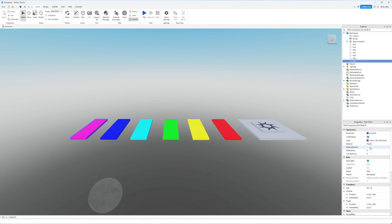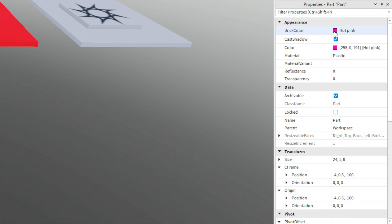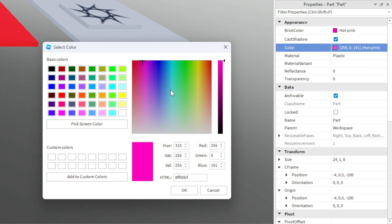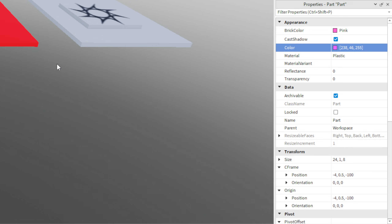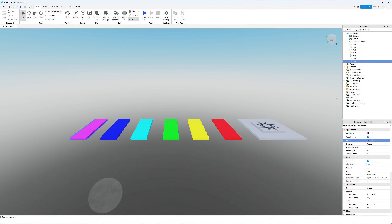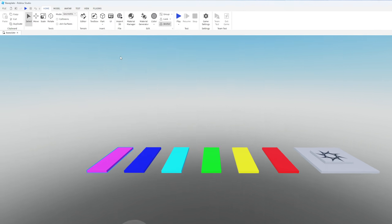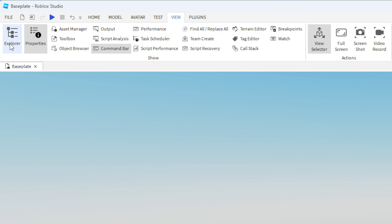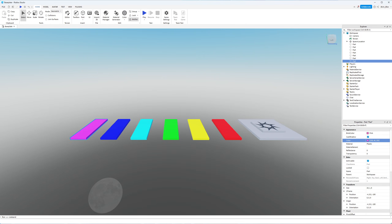I've selected each individual part, gone to the Properties window, and changed the Brick Color property. You could also change the Color property which lets you make them a little more detailed. Again, if you don't see the Properties window or Explorer panel, just head up to the top left, click View, and make sure those two are selected.